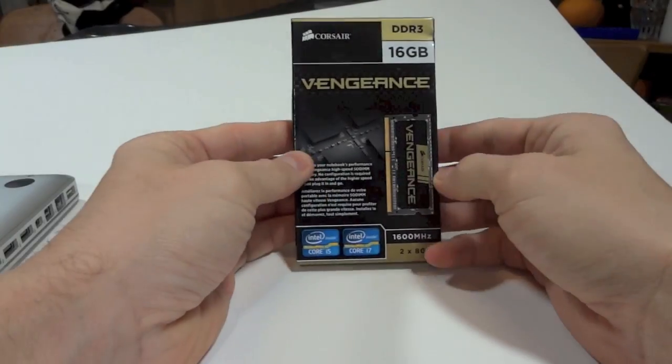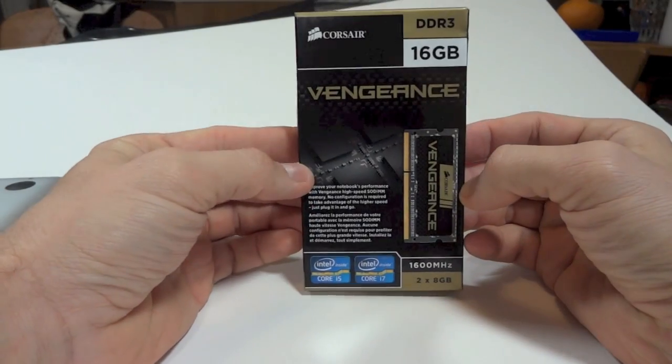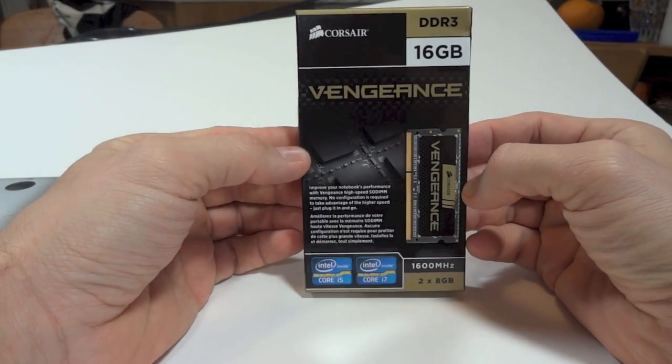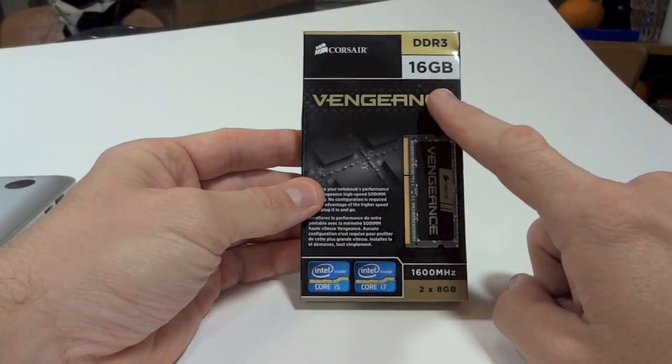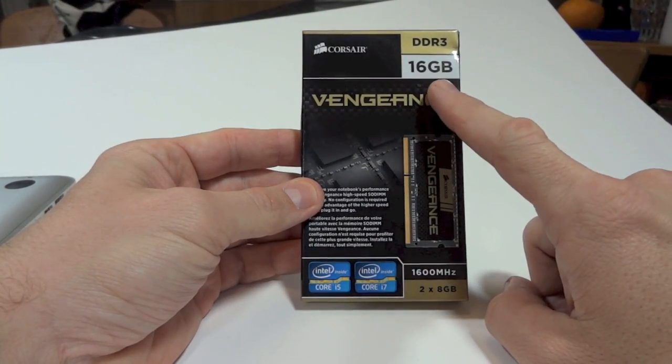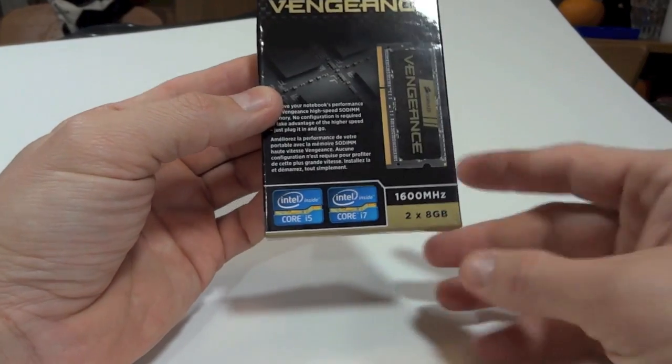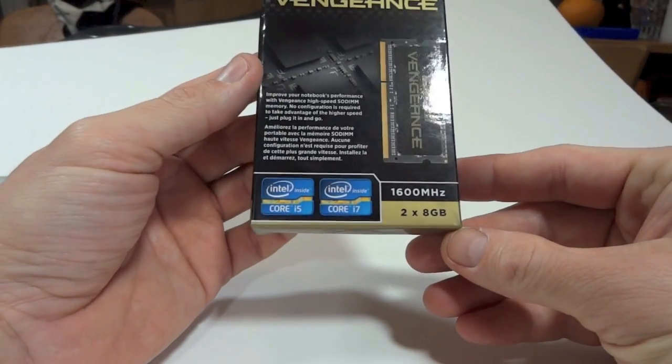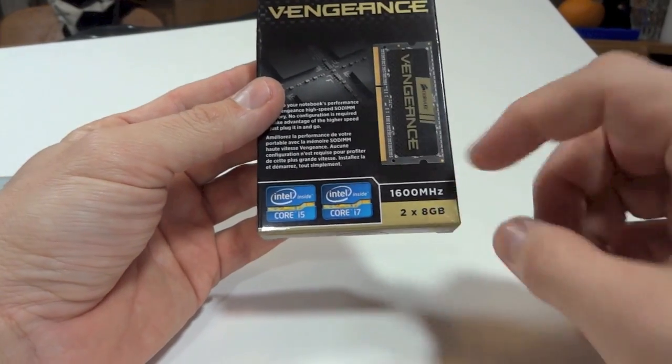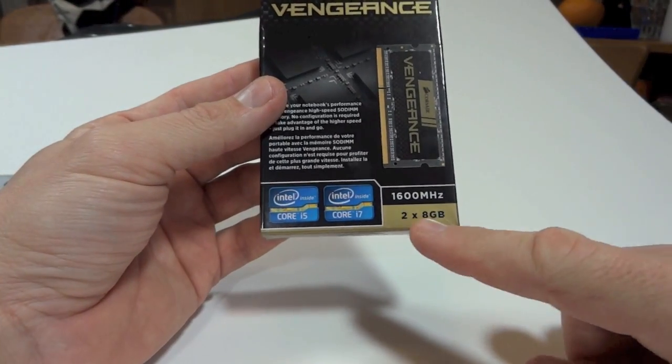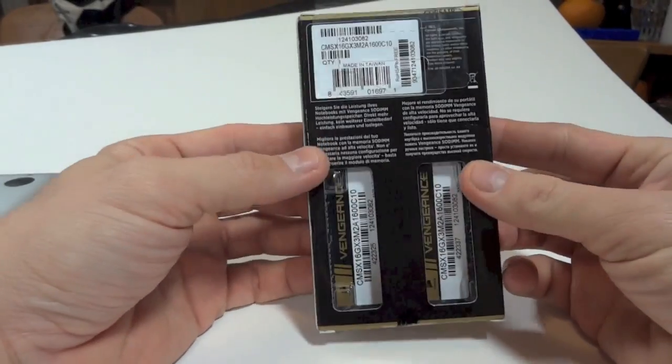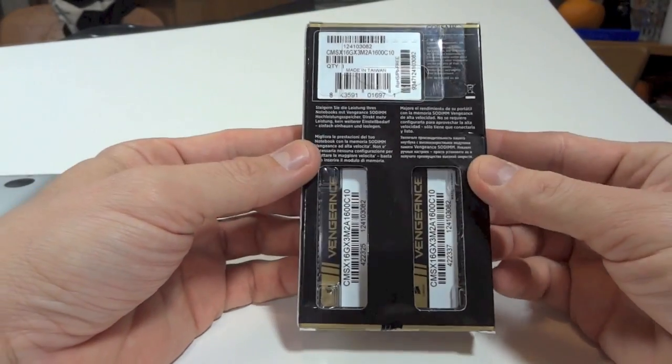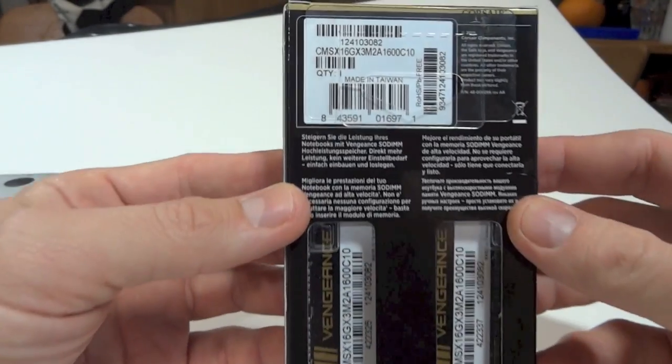Now here's the actual RAM that I'm going to replace it with. This is the Corsair Vengeance—it's 16 gigabyte DDR3. As you can see, it's 1600 megahertz instead of the 1333, so it's a little faster. It's two 8 gigabyte modules.